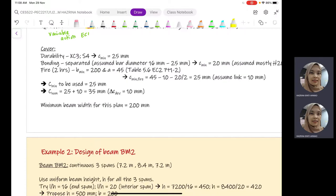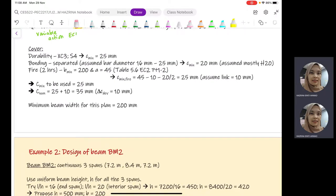Next is the cover for the beam. We are not determining the cover for the slab since we are designing the beam. For the cover, we again consider durability, bonding requirements, and fire requirements — similar to what we have looked into earlier in the design of the nominal covers. For durability, considering the exposure condition XC3 and structure class S4, we have C_minimum of 25 mm.